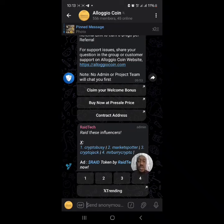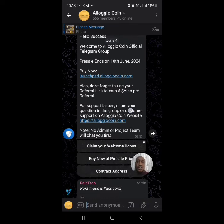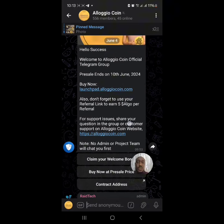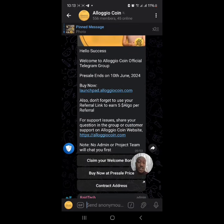Hello everyone, welcome to another video. Today I want to show you how to buy Alojo Coin at the pre-sale price. When you sign up, this is the message you normally get when you sign up through the Alojo Coin Telegram bot.